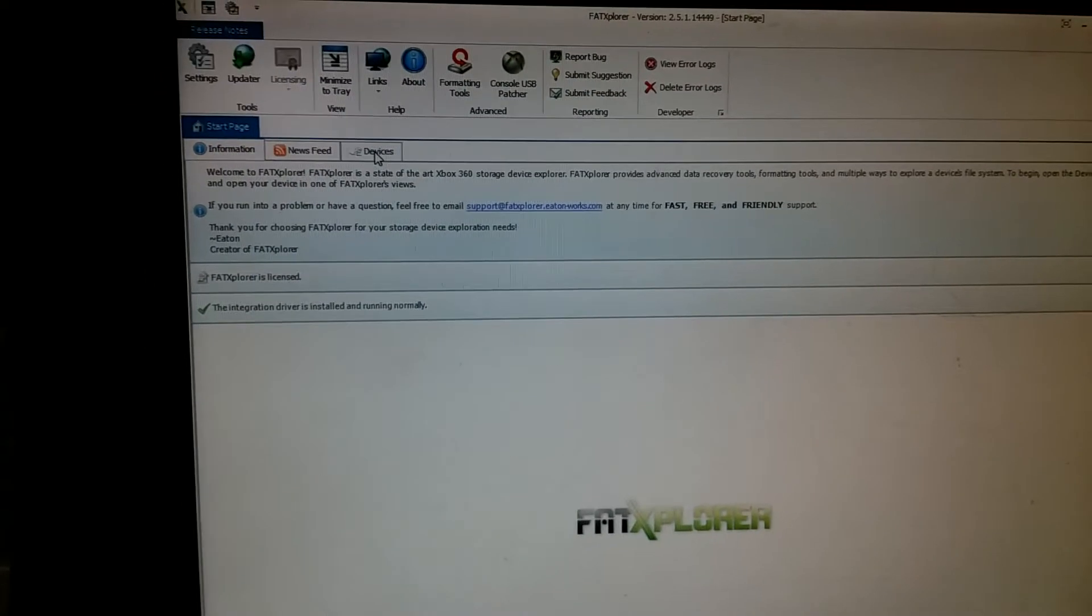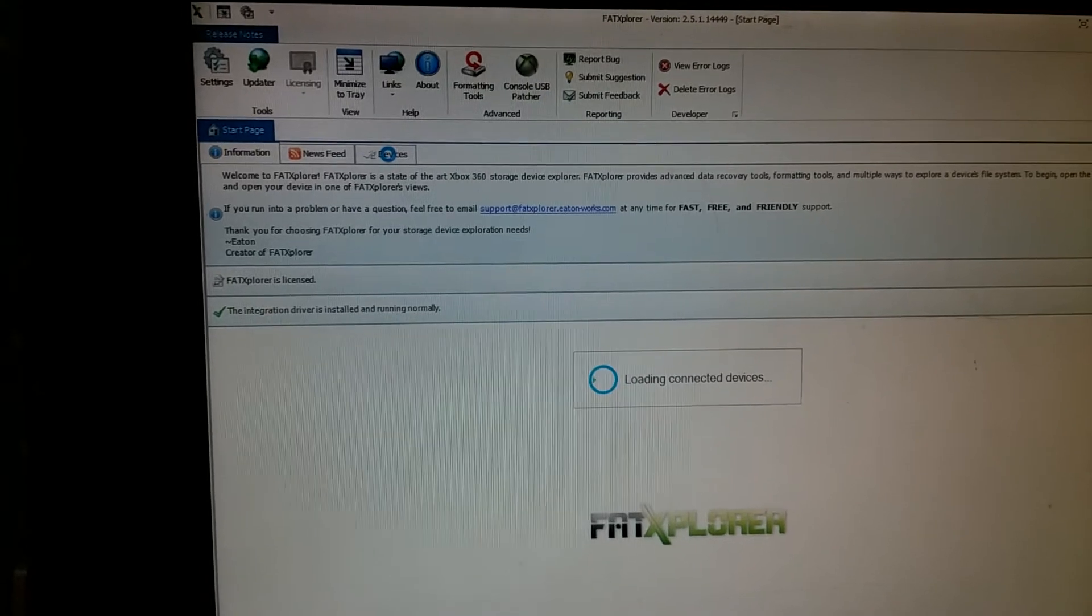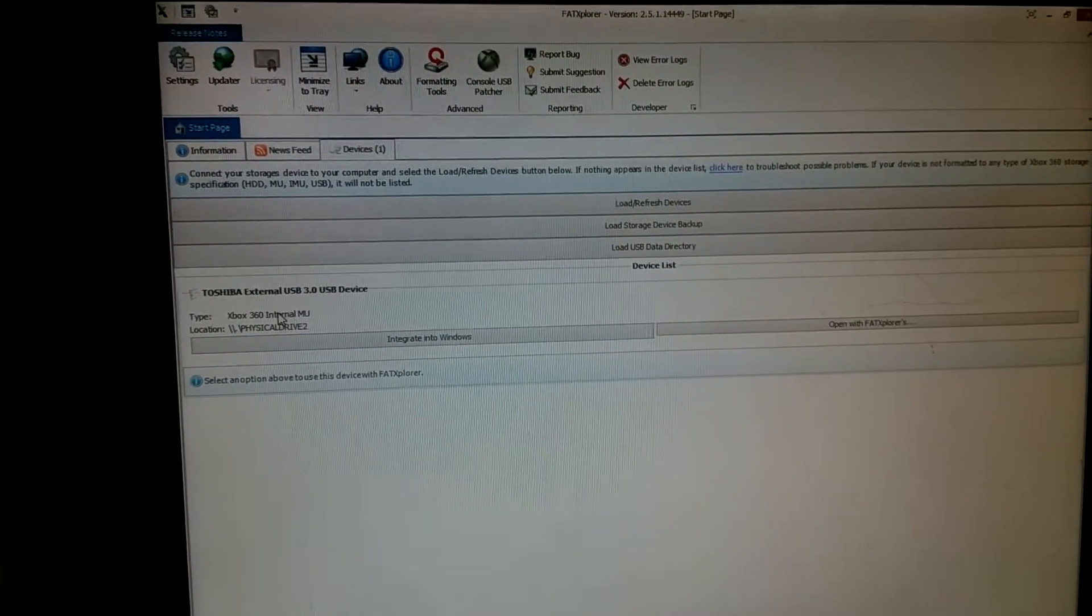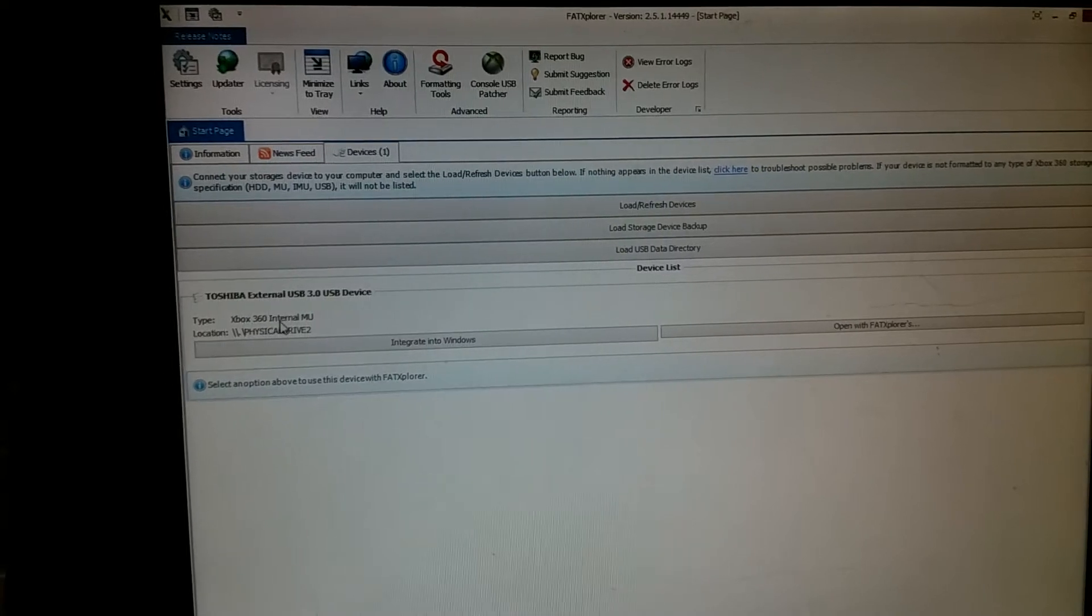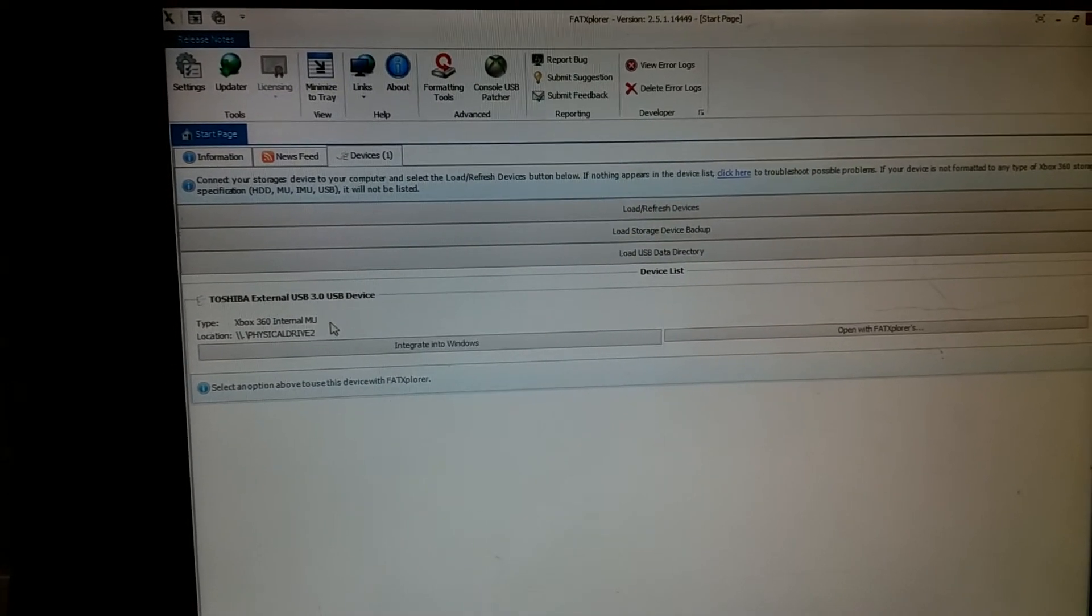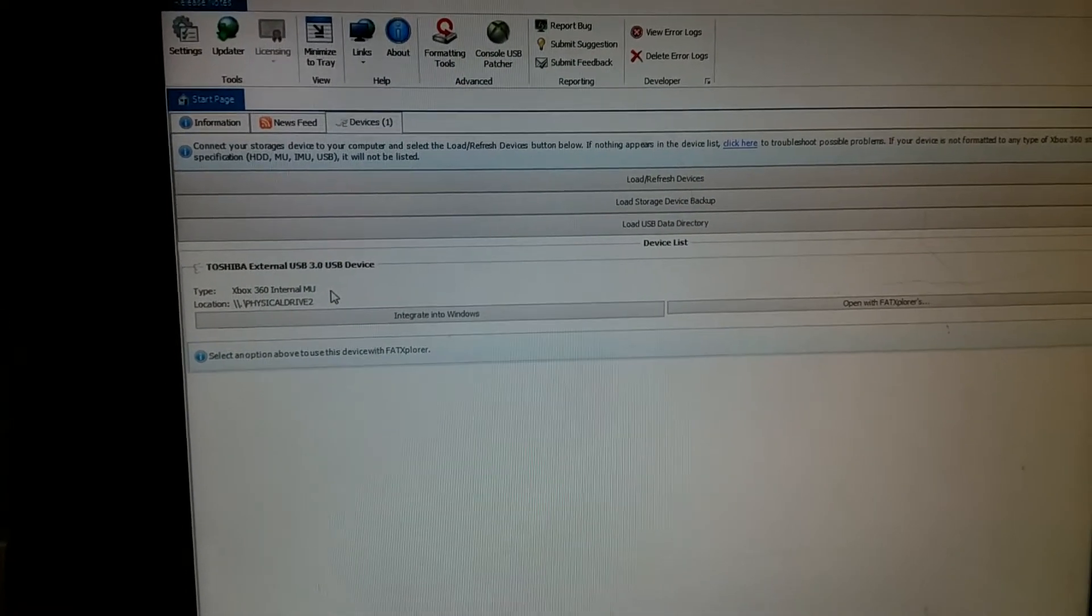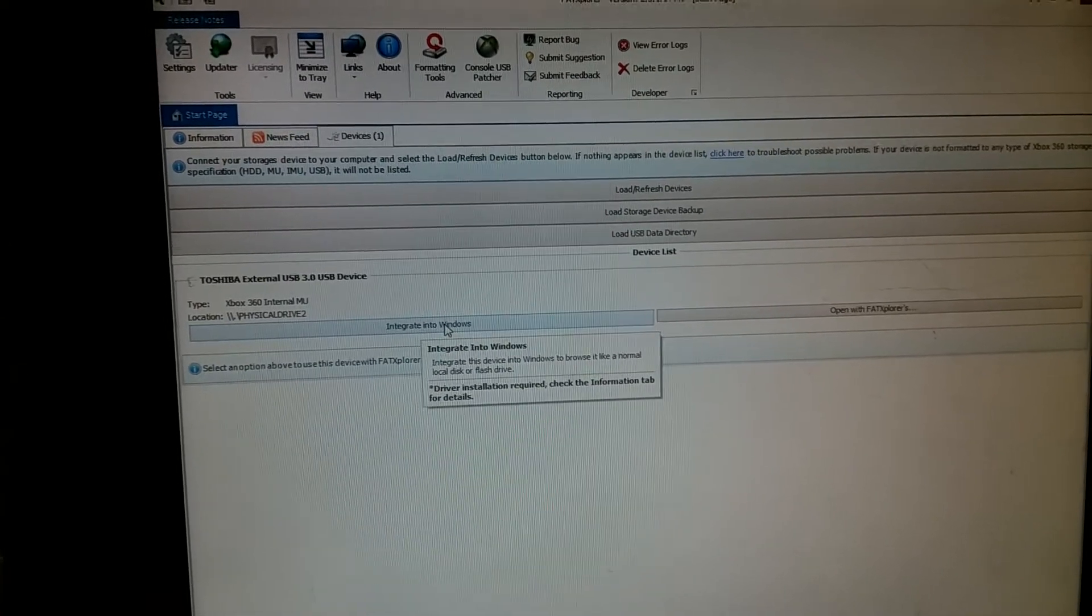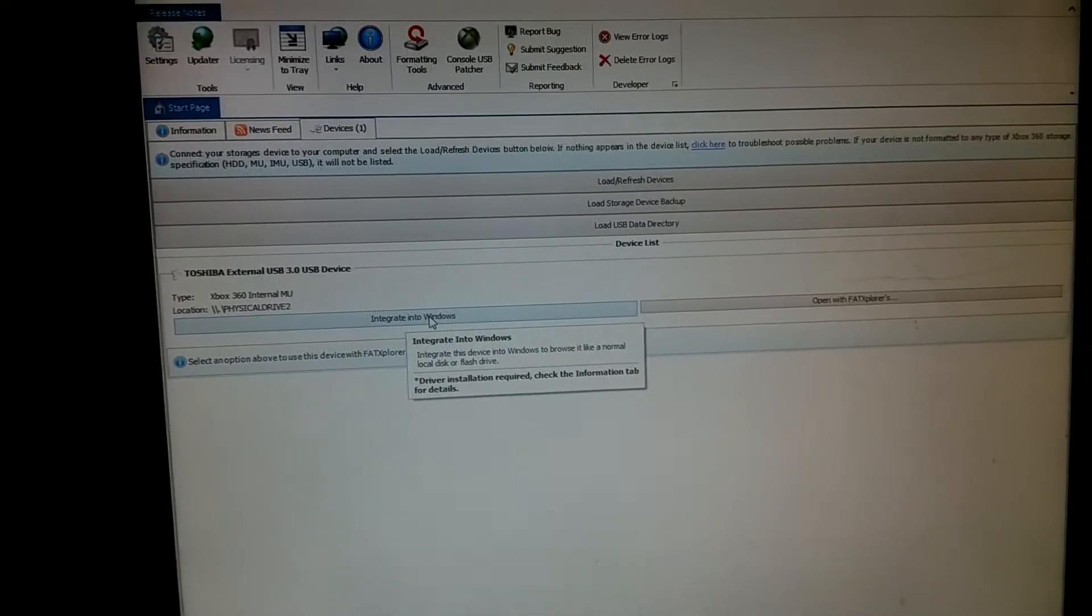If you click on devices here, it'll look for the connected devices. And of course, it does see that I've plugged in an Xbox 360 internal memory unit, which is actually just my external drive there. And you can integrate it into Windows. Just click on this.